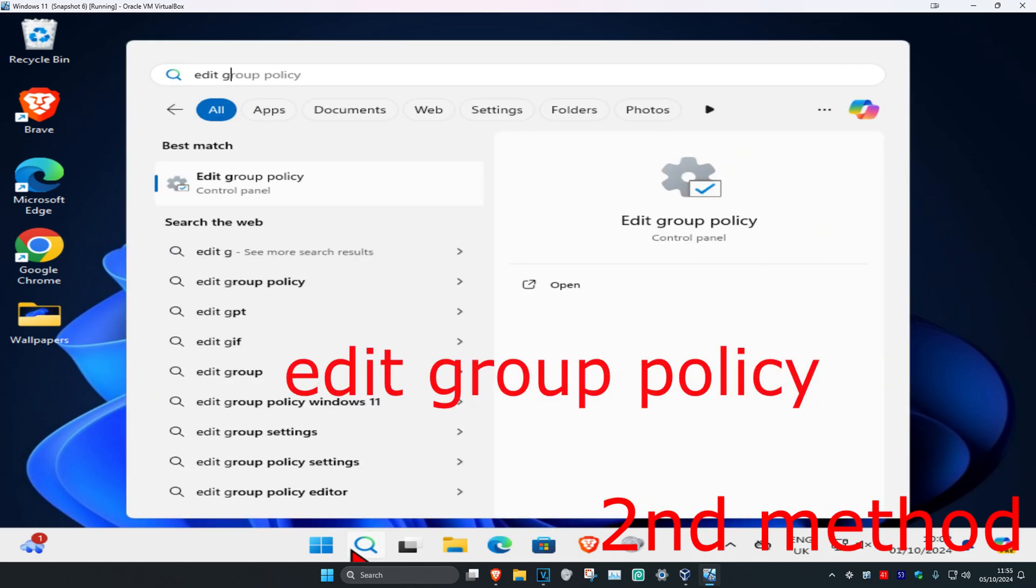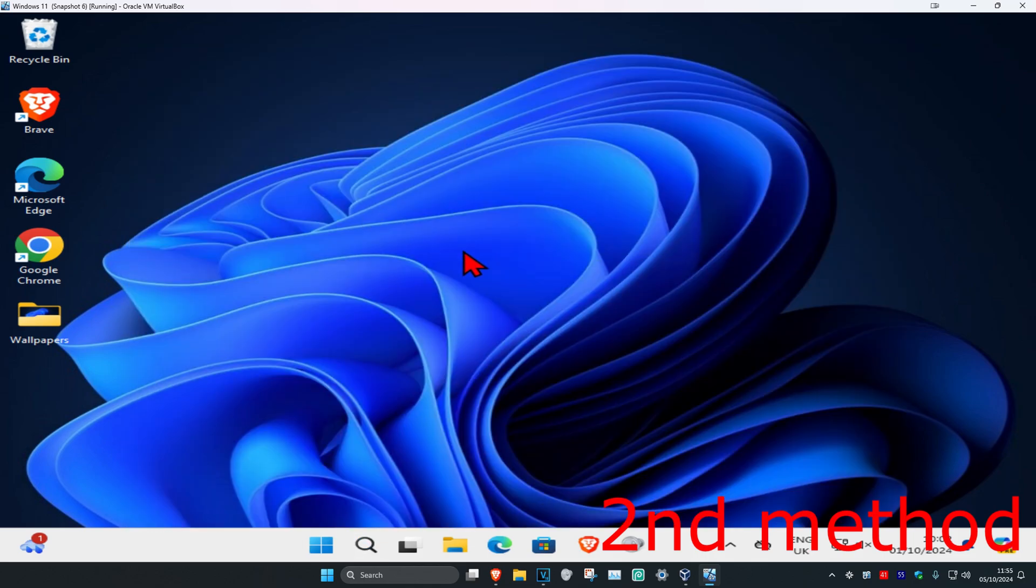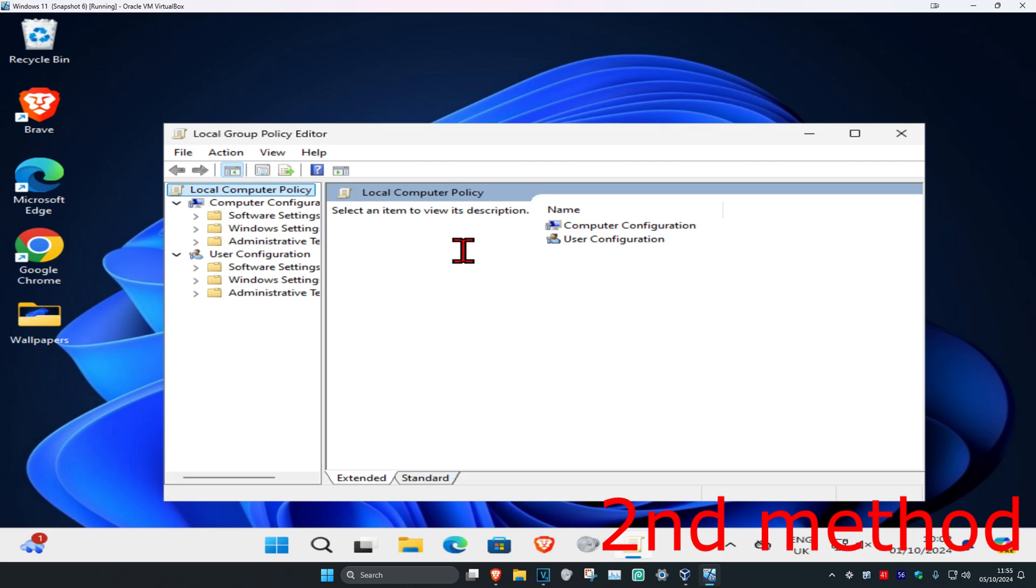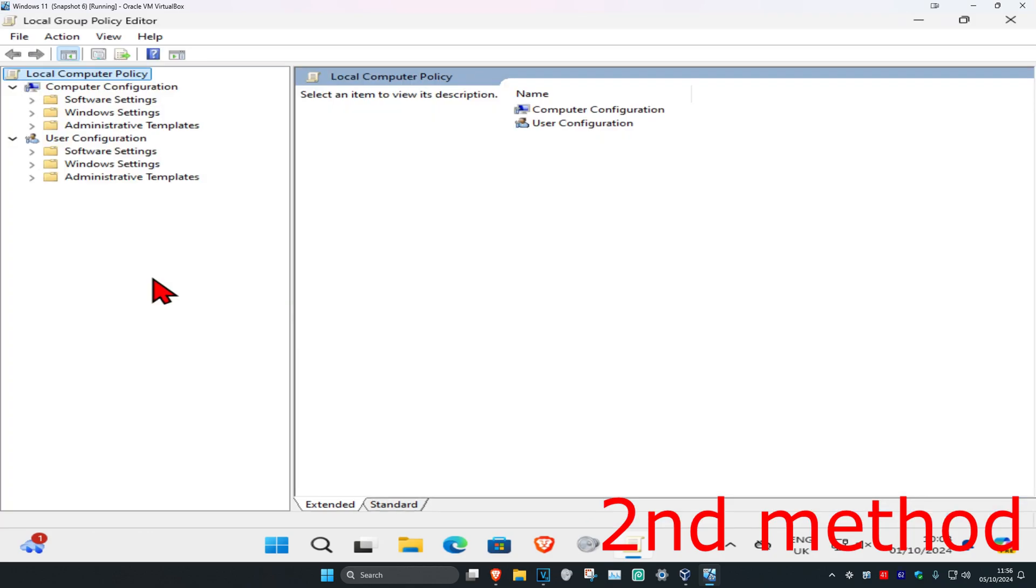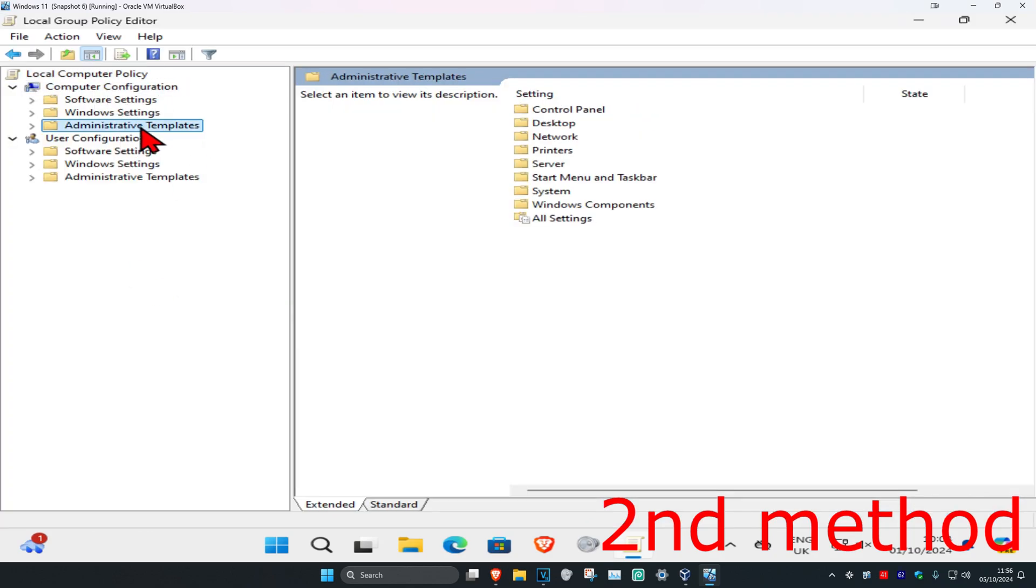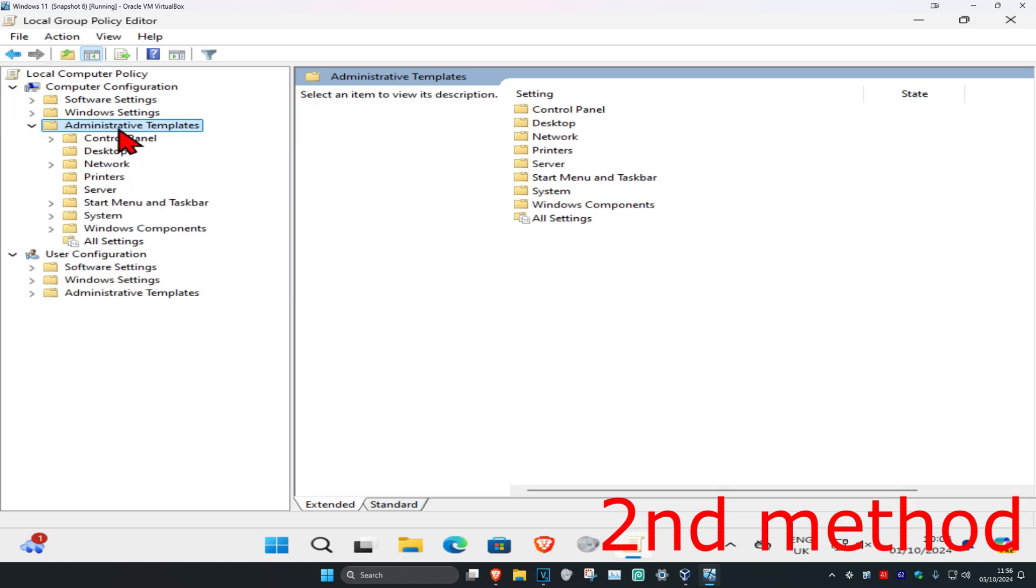Type in 'edit group policy' and click on it. If you do not have group policy, just skip over to the next method. Once you're on this, under Computer Configuration, expand Administrative Templates.